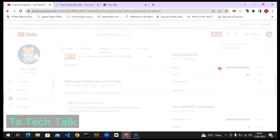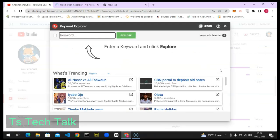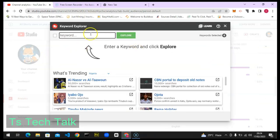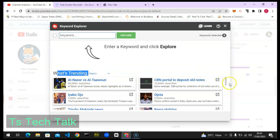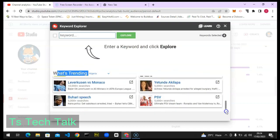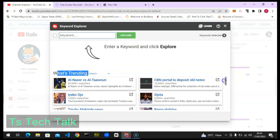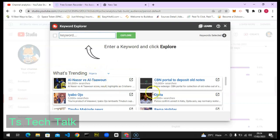You'll notice it says 'Explore Keyword' — go ahead and click on that and it will show you the keyword explore section. But we are not interested in that right now. We are interested in this section, which shows my location and says 'What is Trending.' This is the section we are paying attention to on today's video.